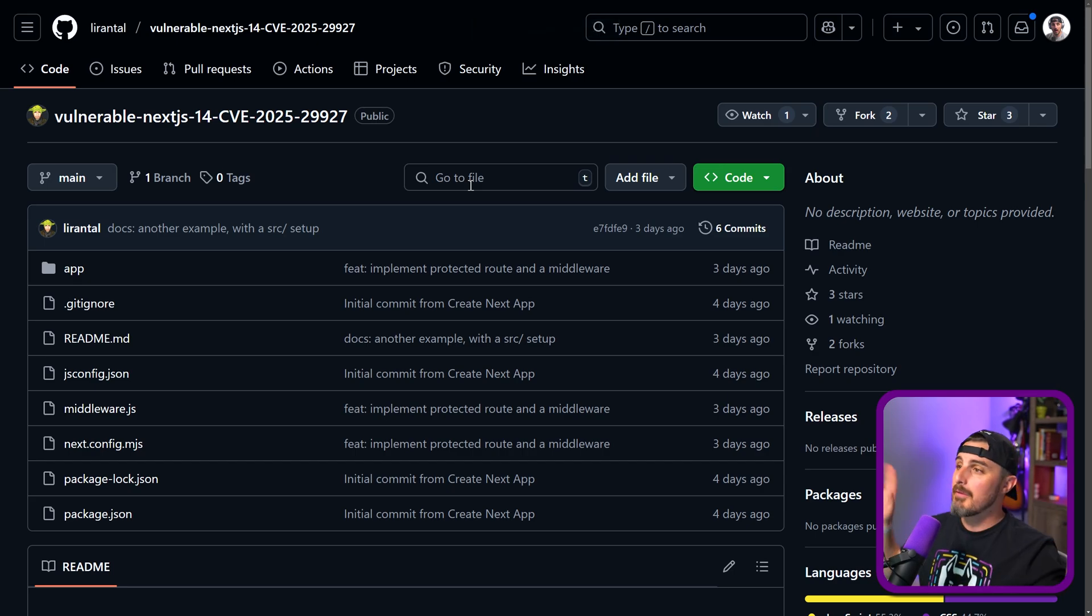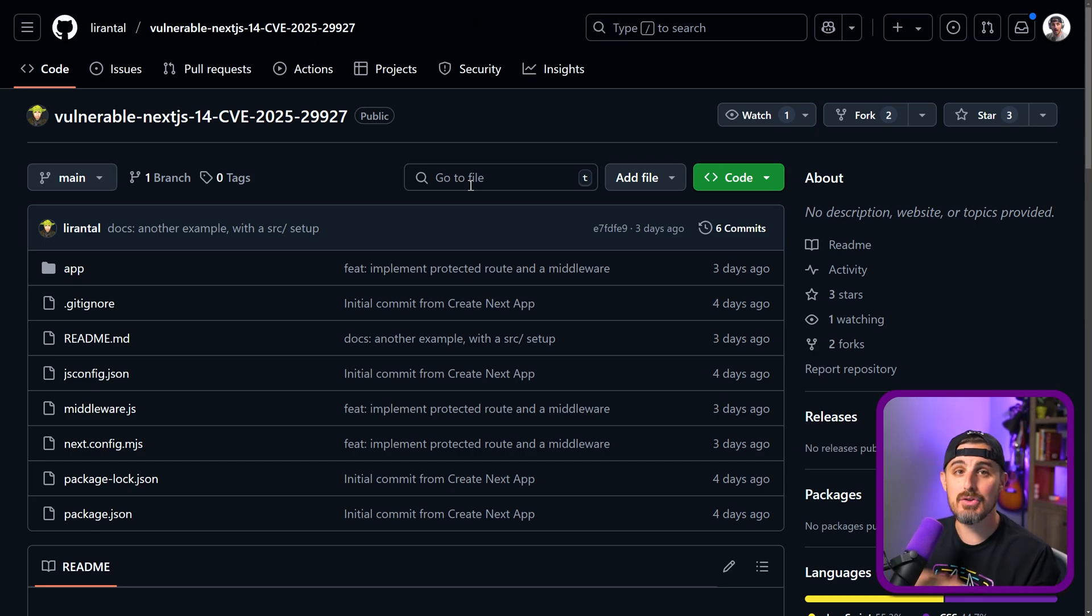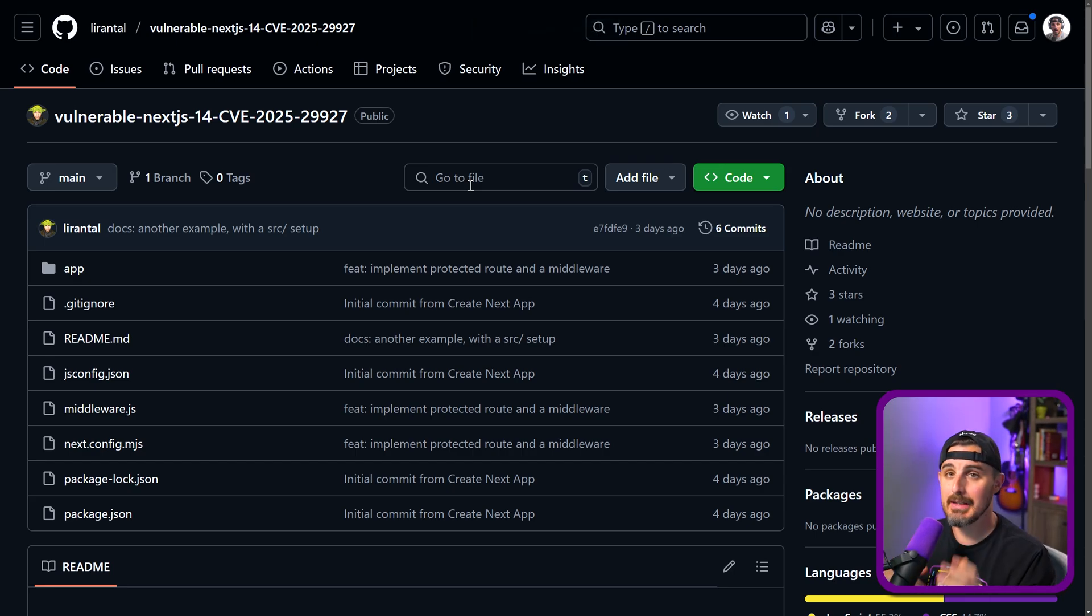So one other quick note to determine if you're impacted by this is if you are self-hosting or you're controlling the hosting of your Next.js and the version that you're using for Next.js. If you are using one of the hosting providers like Vercel or Netlify, they have already upgraded to the patch version that fixes this vulnerability. So you're not susceptible to it. All right. So without further ado, let's see this in action. Let's try and exploit a vulnerable version of a Next.js application.